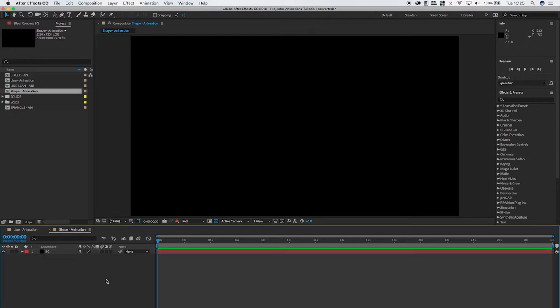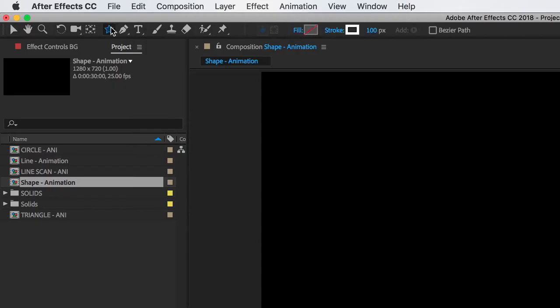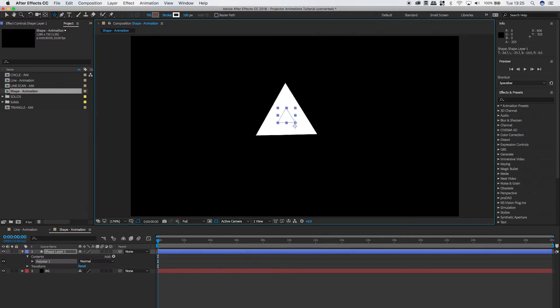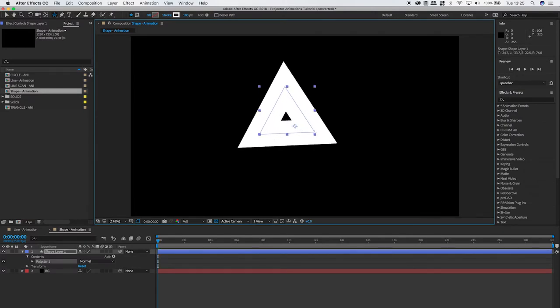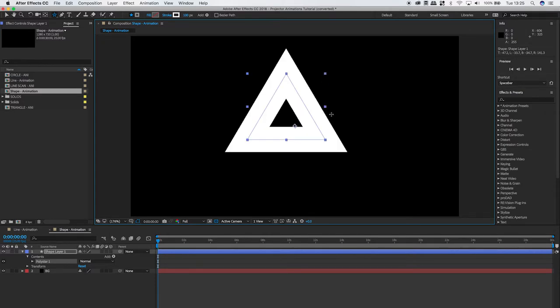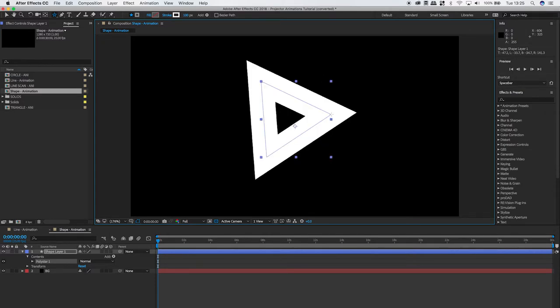Click off the background and then go up to your shape tool and grab the star tool. When you're dragging the shape out, just hold the shift key and that will make sure it's perfectly straight.